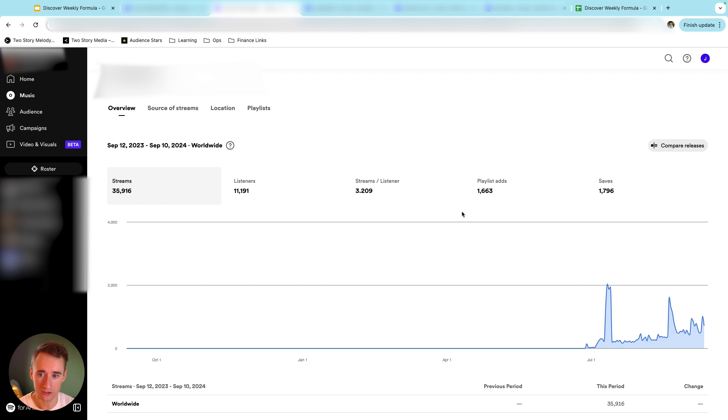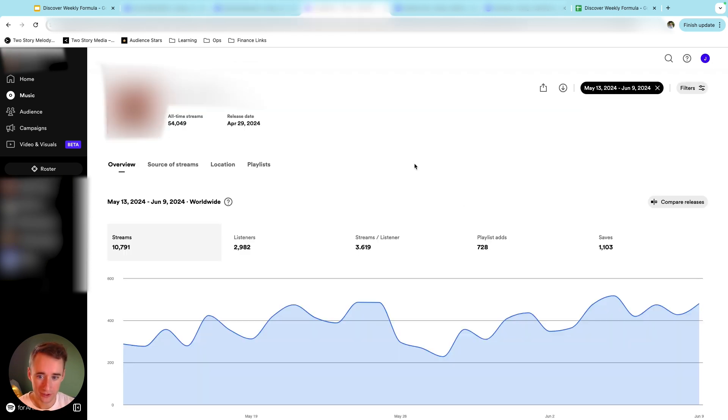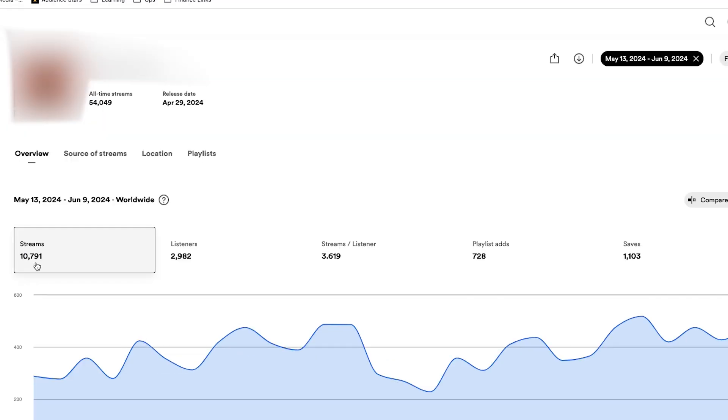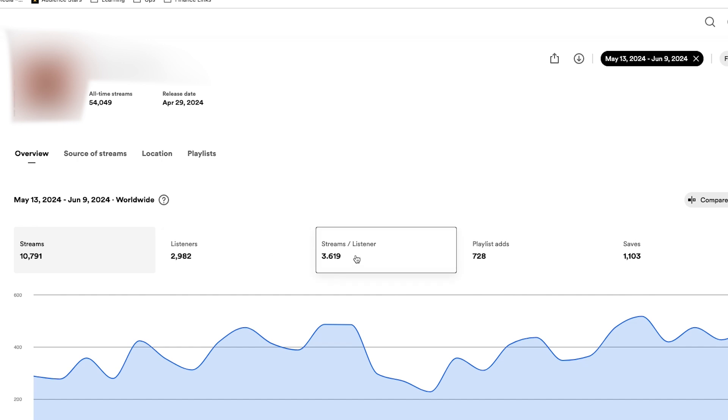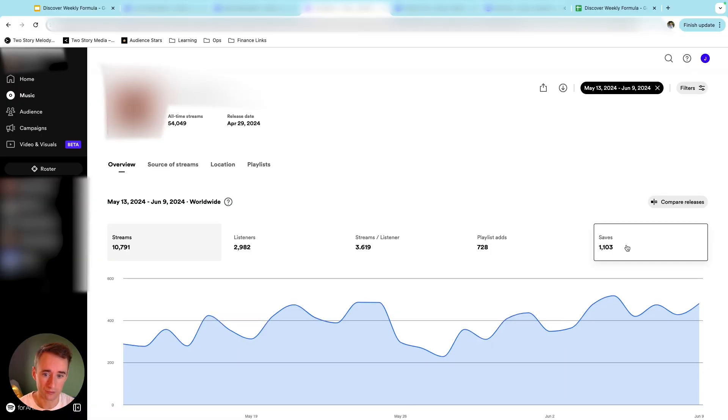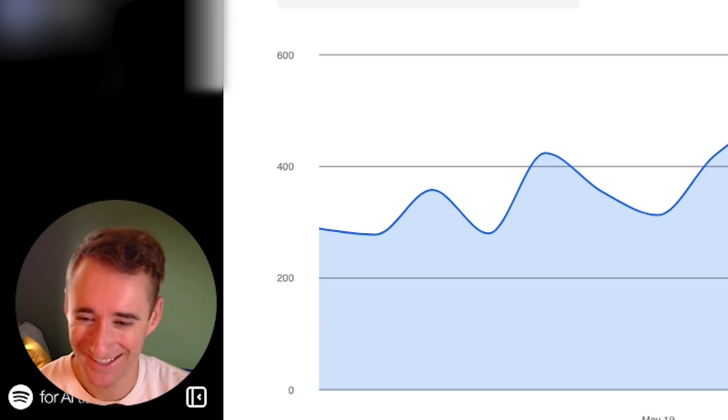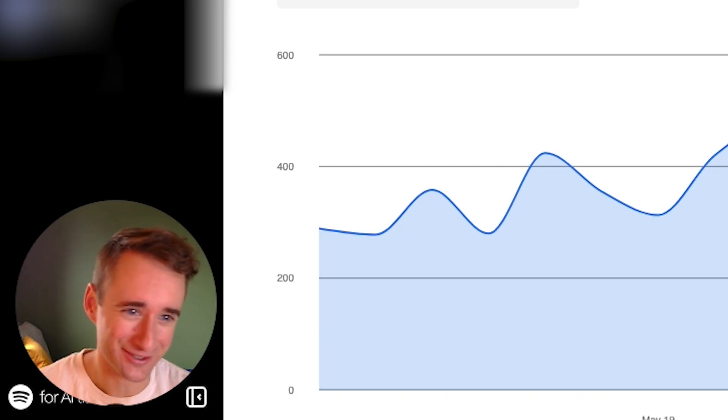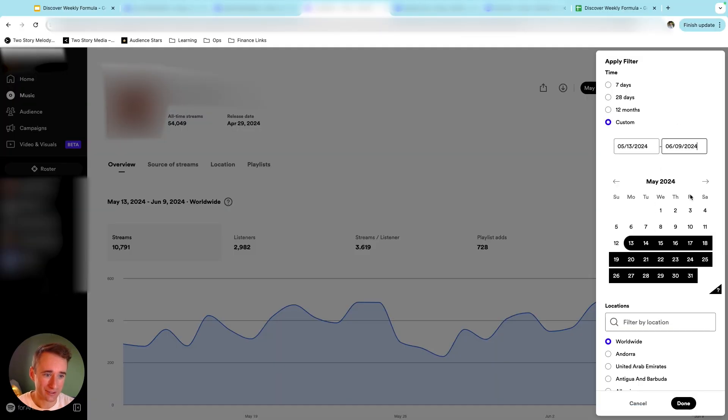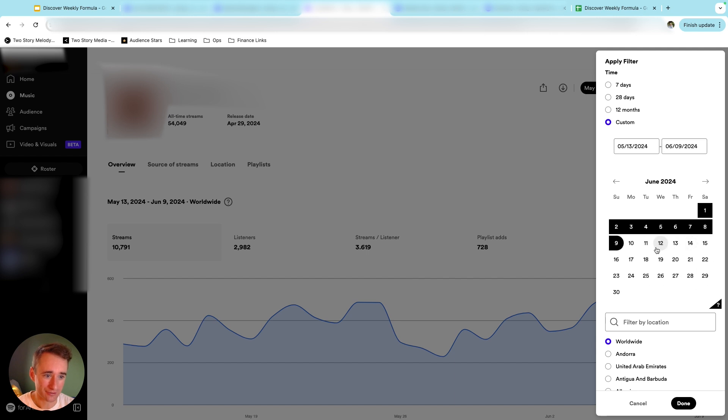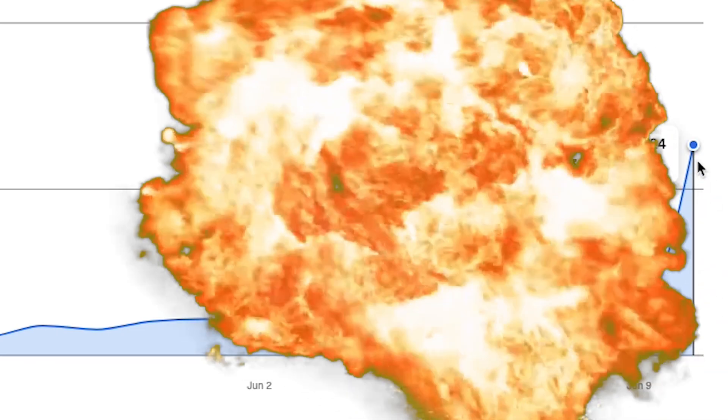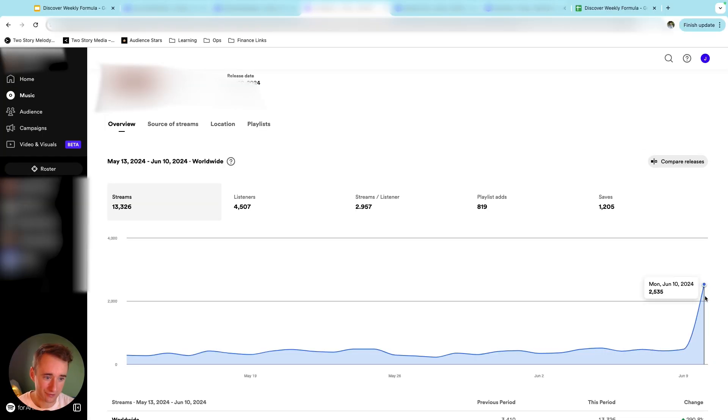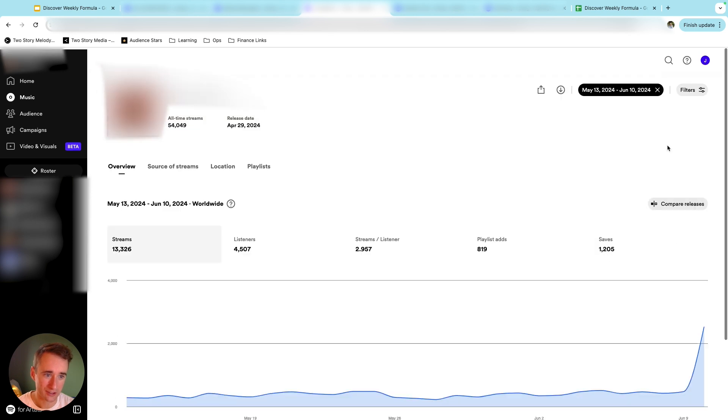All right, a third artist that I ran ads for earlier this year, this is the 28-day period before their Discover Weekly leap. So 10,791 streams, almost 3,000 listeners, very high streams per listener rate, very high save rate, around 30%. And let's take a look at what happened on the first day of Discover Weekly. So boom, 2,535 streams in one day after 481 streams the previous day. So like a five times increase in one day on their average.